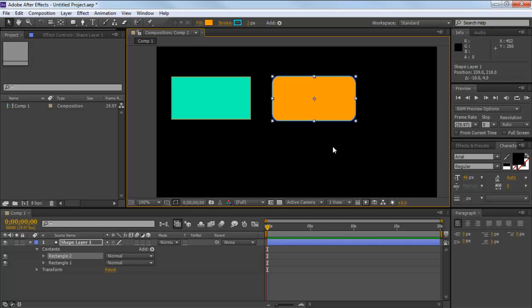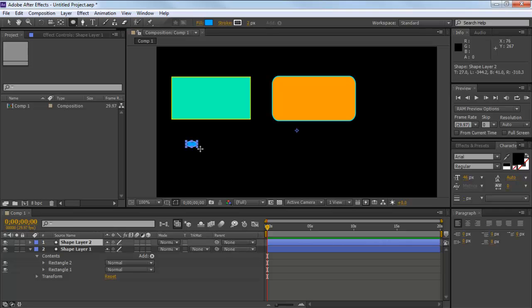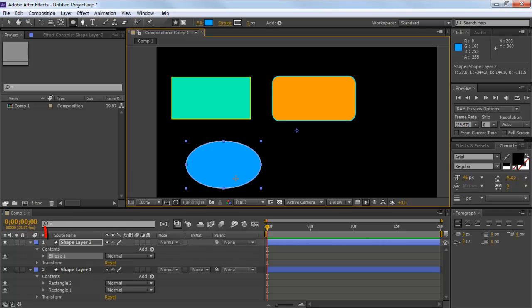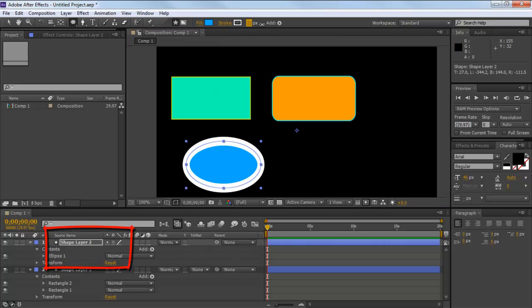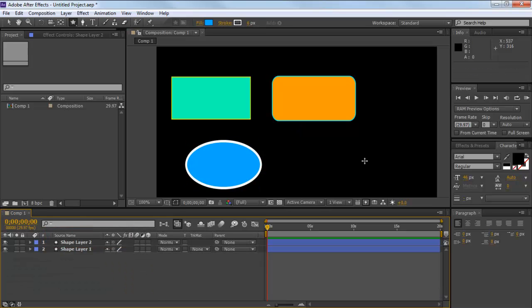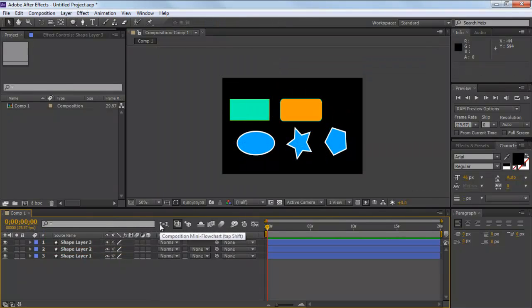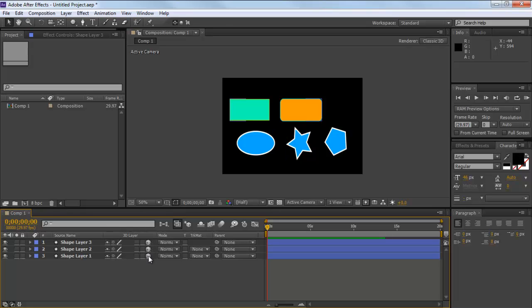You can also configure the shape settings before drawing it on the canvas. If no layer is selected while drawing a shape, Adobe After Effects automatically creates a new layer in the document. You can check out the rest of the shapes as well, including the star and polygon shapes.